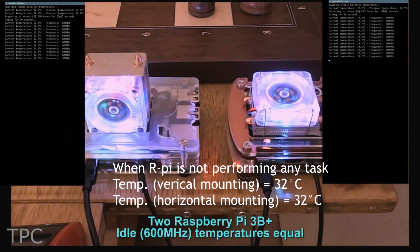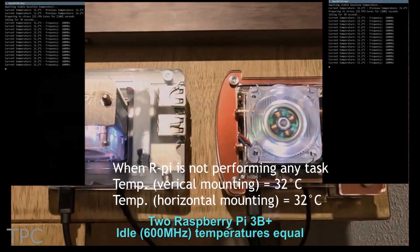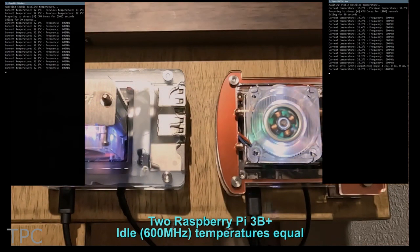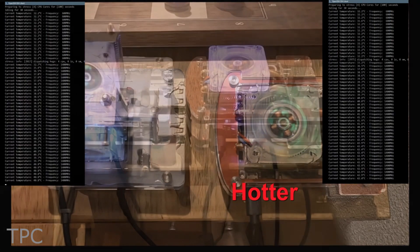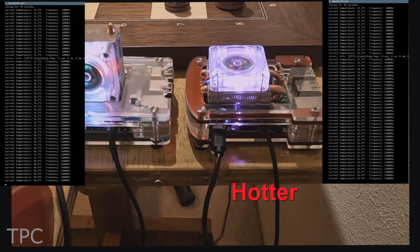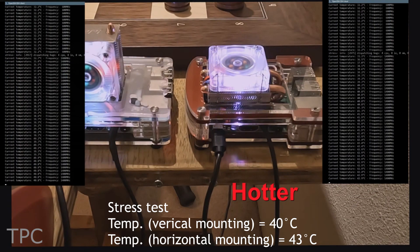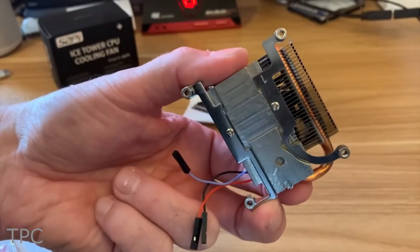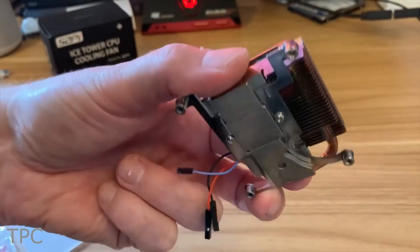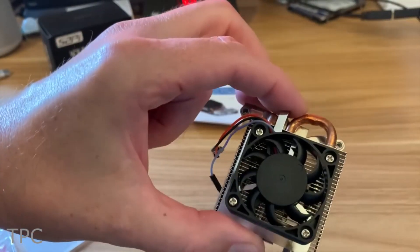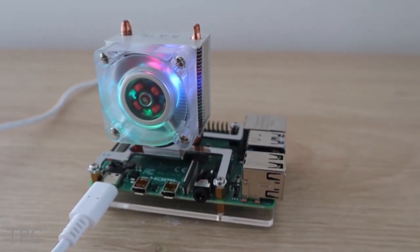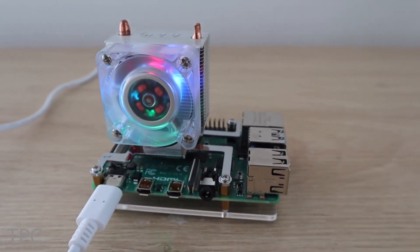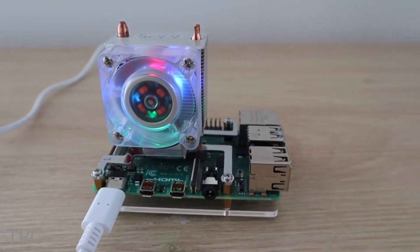Under idle conditions, the temperature of both the Pis was 32 degrees Celsius, while during the stress test, the maximum temperature recorded was 43 degrees Celsius. Though the horizontal setup looks more pleasing, it could make the Pi hotter as compared to the vertical one.